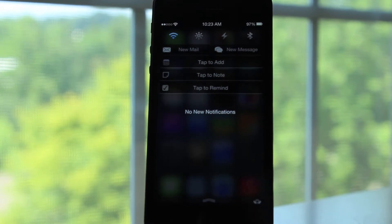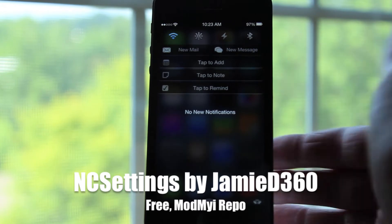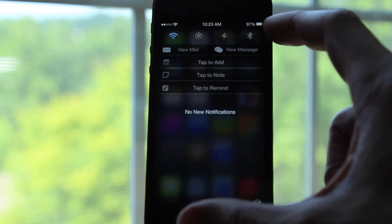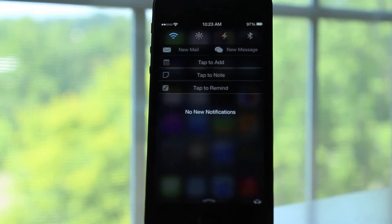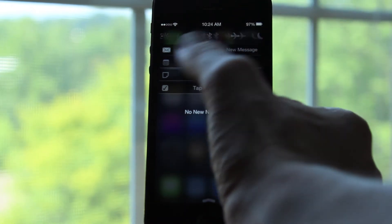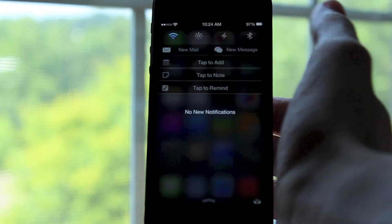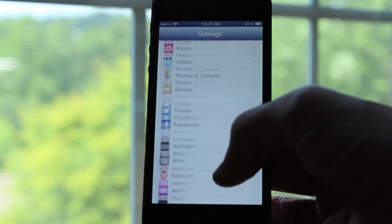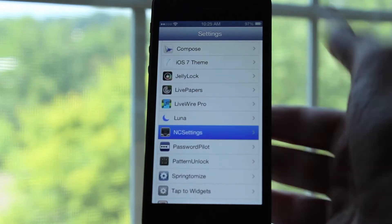The first one I will be telling you guys about today is called NC Settings. As you can see here, you can get toggles from your notification center, which is super convenient. Now I do have all of my toggles customized to what I prefer, but here's how you can customize them to what you would like. You can just head over to your settings section for NC Settings, and then you can see you've got a lot of options to configure.